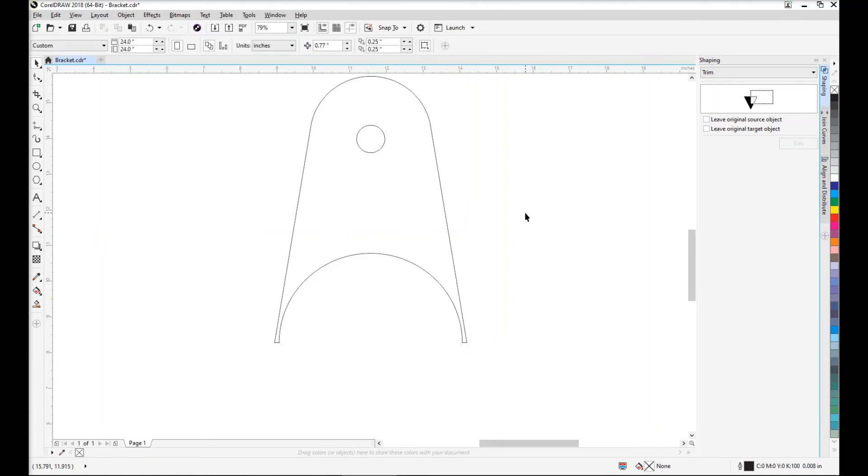And this is the end result. A perfect 5 inch diameter notch out of the bottom of this bracket so it can be easily welded to the post.